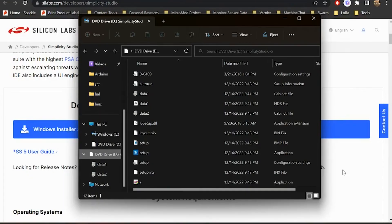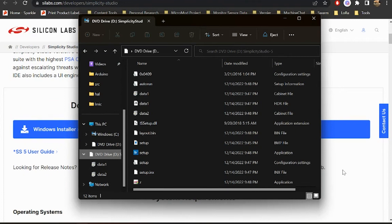So first things first, go ahead and download the Simplicity Studio installer and get that up and running. You will need to create a free account with Silicon Labs to get started and I recommend jotting your password down somewhere as you'll need it to log into the software.